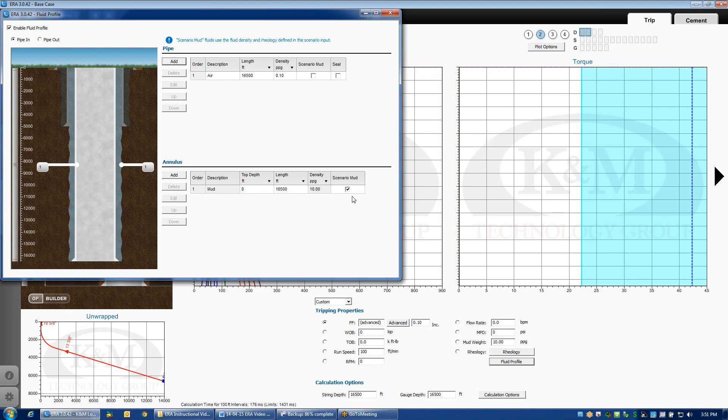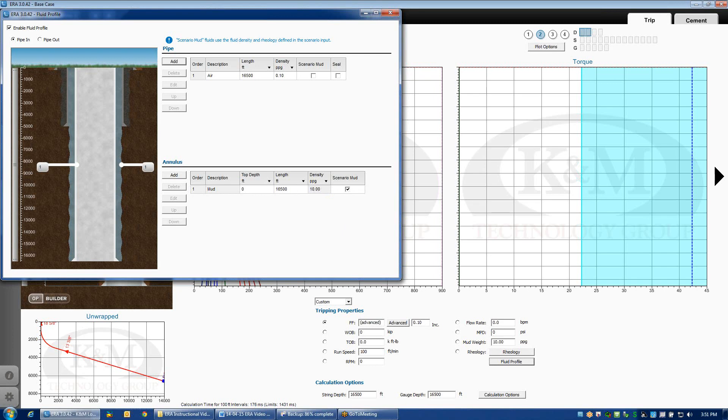Now, you notice there's a checkmark in this box called Scenario Mud. What that checkmark box does is it links the density of the fluid in the annulus to whatever I have defined in the scenario.